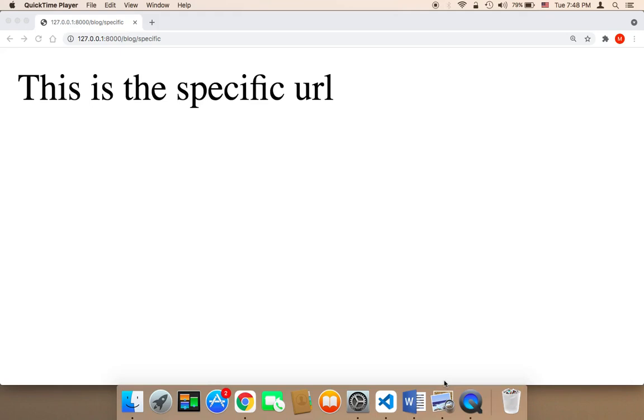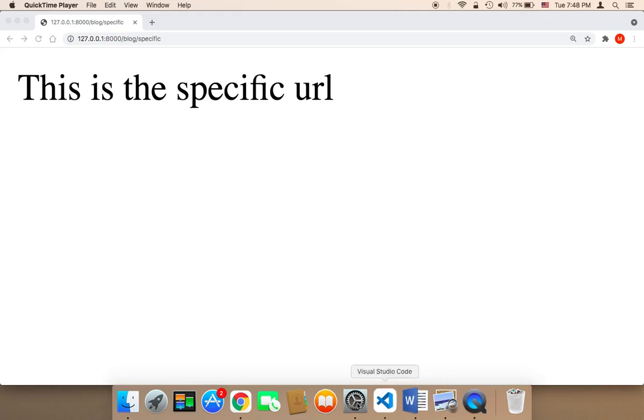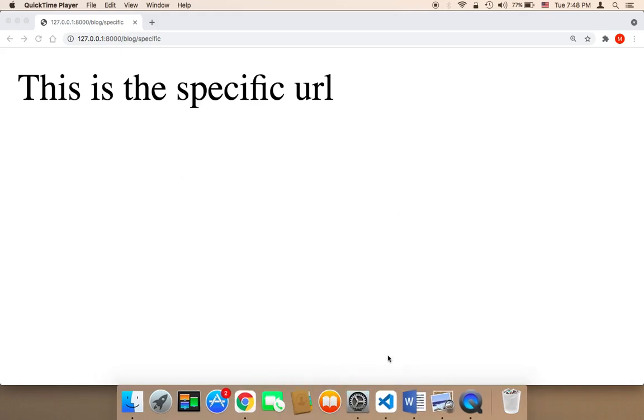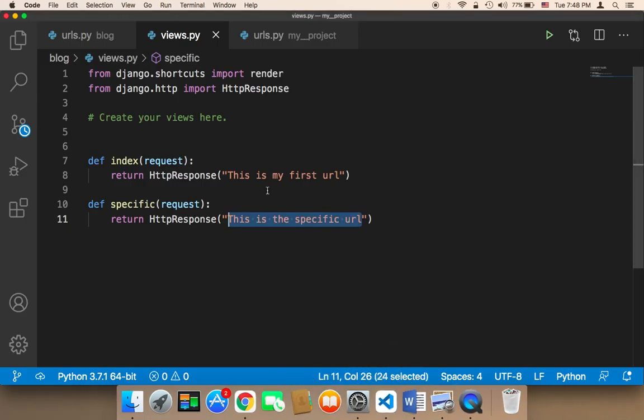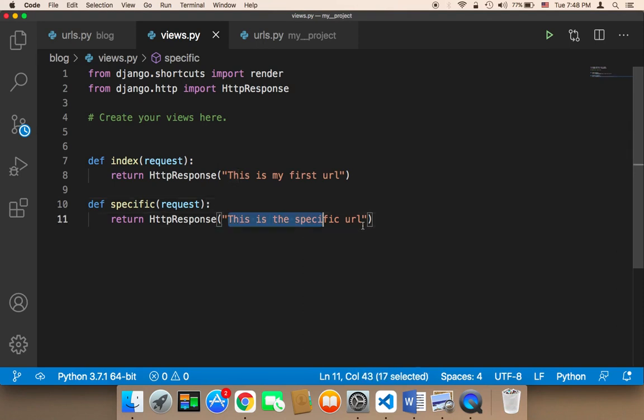So what type of data can you return to the page or to the user? Well, in Django, you can return any type of data. So here we know that we can return a string,